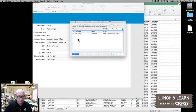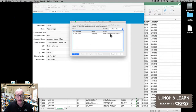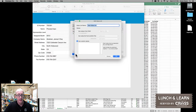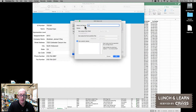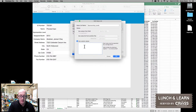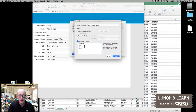So if we go back into Manage Value Lists, we go ahead and create another new one. This time we're actually going to use custom values because we don't need to pull them from a field — there are only four of them. So we're going to call this the Sponsorship Levels, and they are Platinum, Gold, Silver, and Bronze.